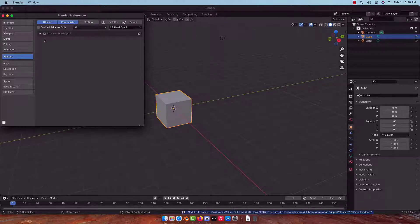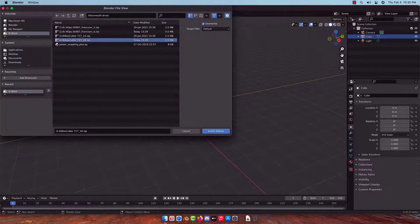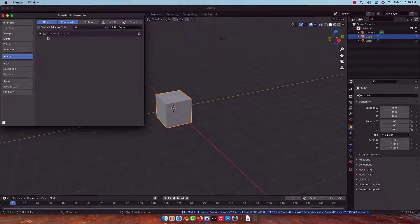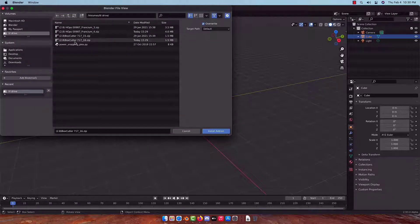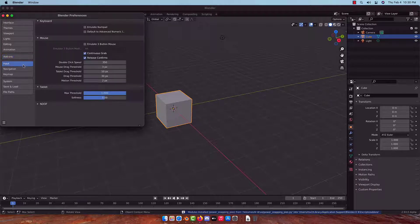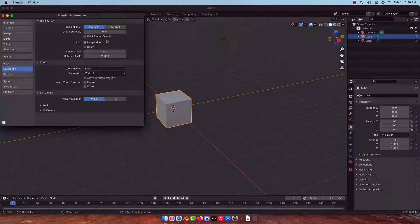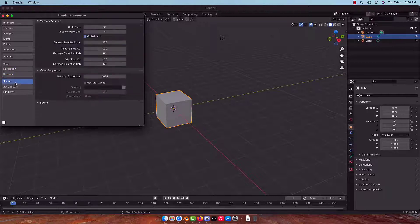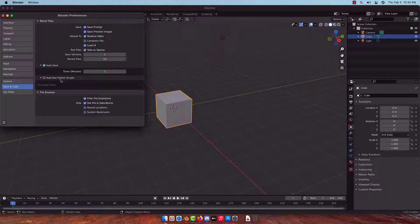First is enabling Hard Ops — the defaults are sufficient. Next is Box Cutter — the defaults of Box Cutter are set up to be optimized. Then Power Snapping Pies, which is just an old classic that I'm attached to. Then comes the matter of turning off auto-perspective, which drives me crazy.